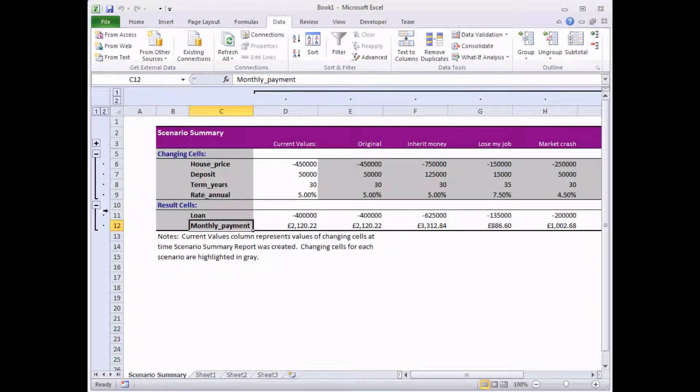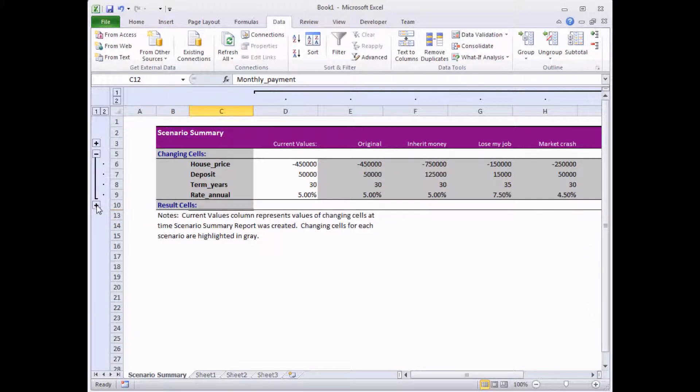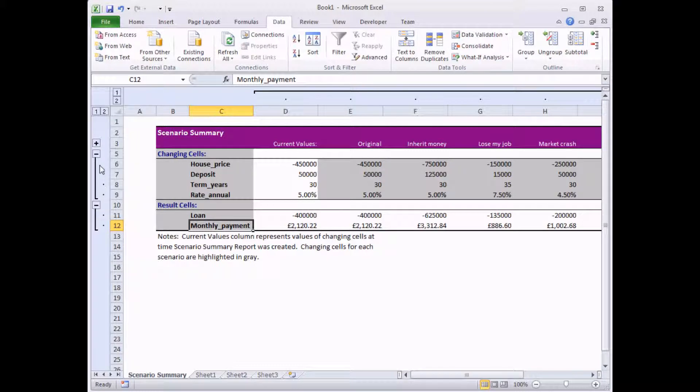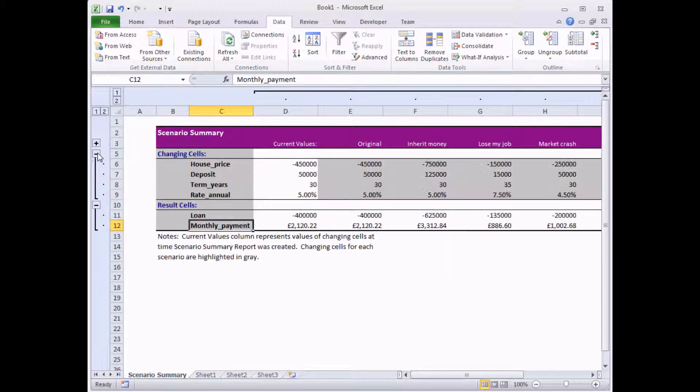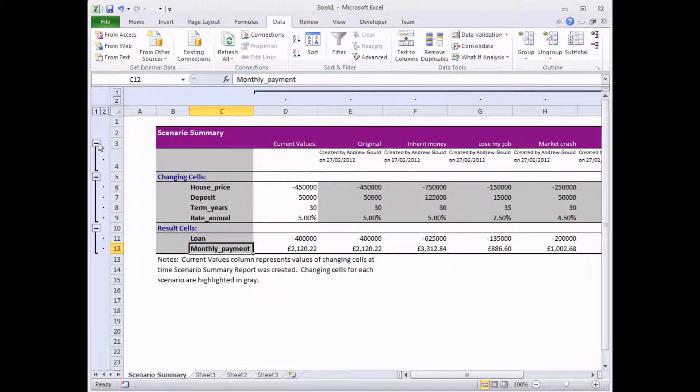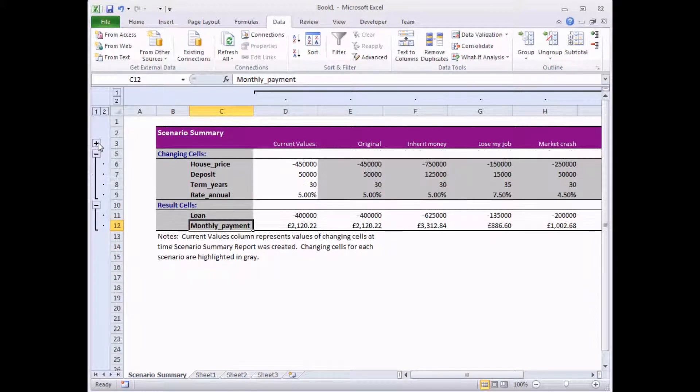There's a bit of outlining that's been created automatically as well. So you can collapse and expand different sections by clicking the minus and plus symbols on the left-hand side. And that's it.